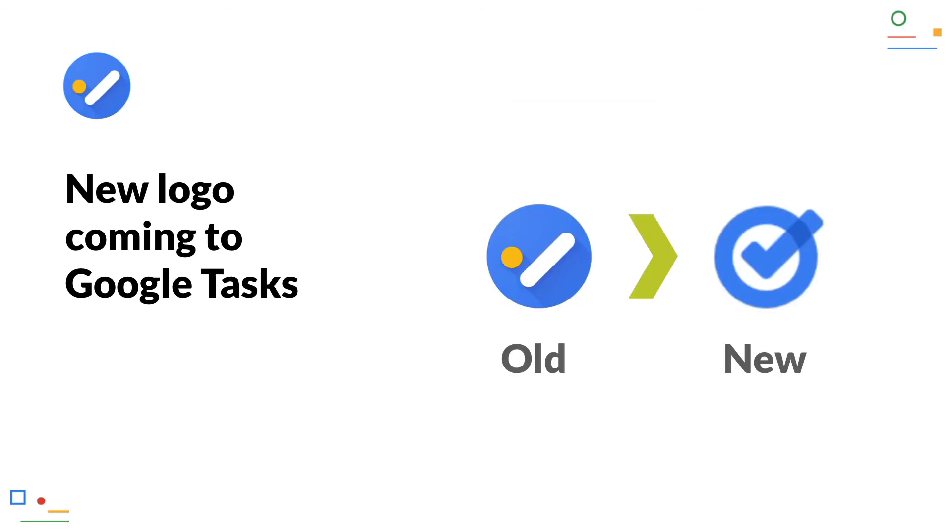New logo coming to Google Tasks. No new features in September, but a new logo for the Google Tasks app. This should make tasks look more familiar to the other Google Workspace apps, which have already received a new logo.